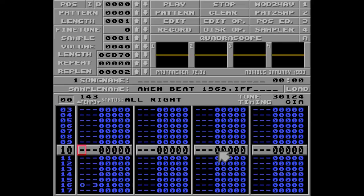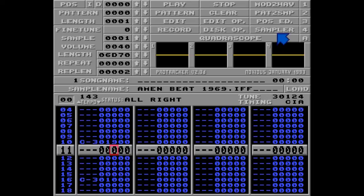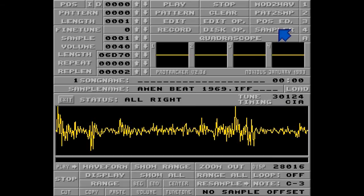Let's say I want the snare drum on position 10 here. First I'll put the sample here, and then I'll use the 9 command to tell ProTracker to start playing from somewhere else in the sample. I'll open the sampler editor to show you how this works.